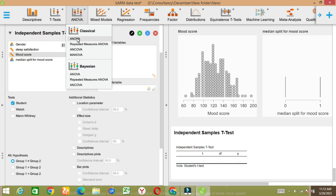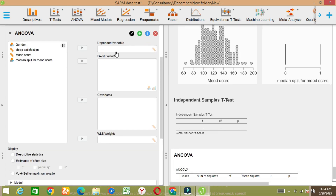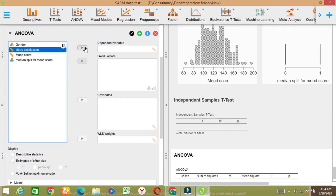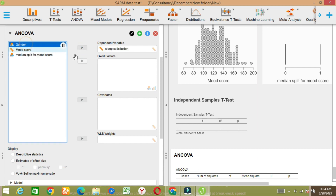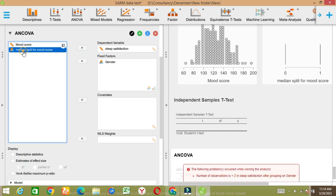Let's say ANOVA — repeated measures ANOVA you can use — and ANCOVA and so on. Let's say ANCOVA. In ANCOVA there should be a dependent variable, let's say sleep satisfaction, fixed factor gender and median.